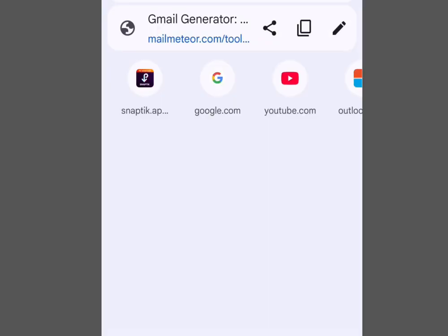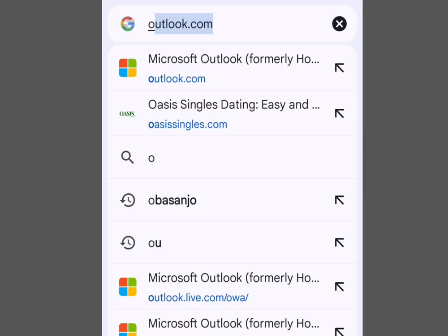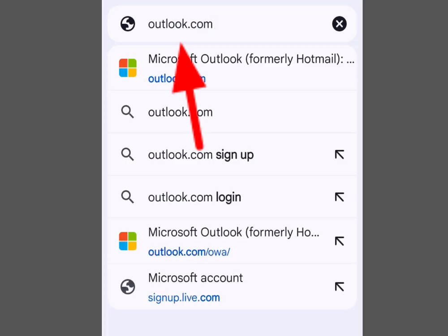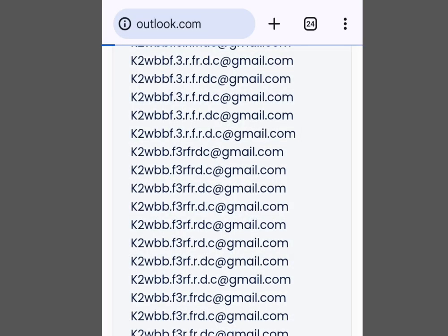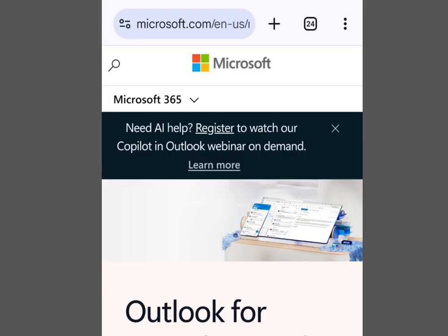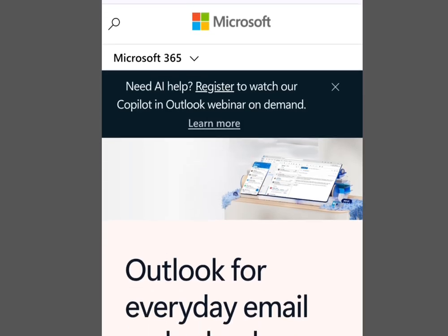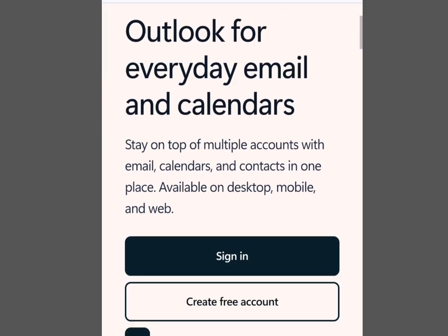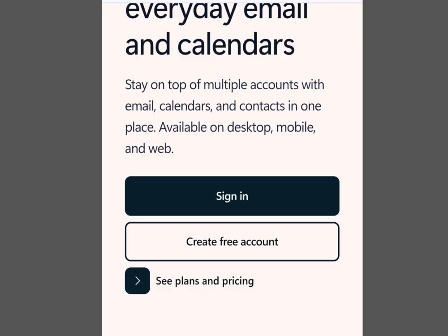At the address bar of your web browser, write outlook.com. Now let's visit this website — it is going to bring us here. This is the home page of Outlook.com. As you can see it says 'Outlook for everyday emails and calendars.'